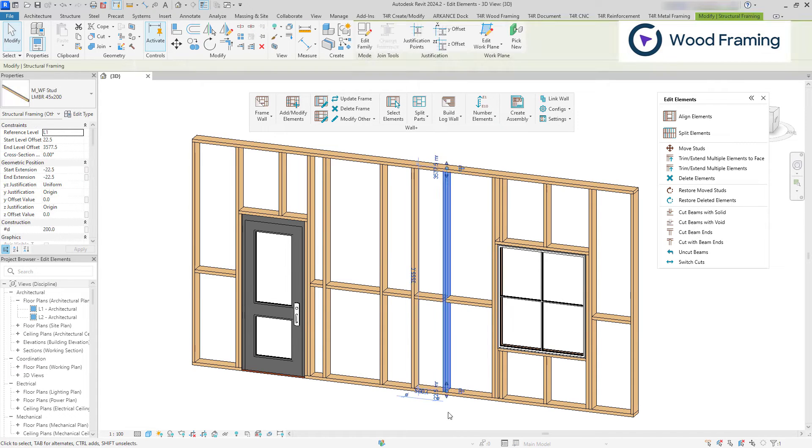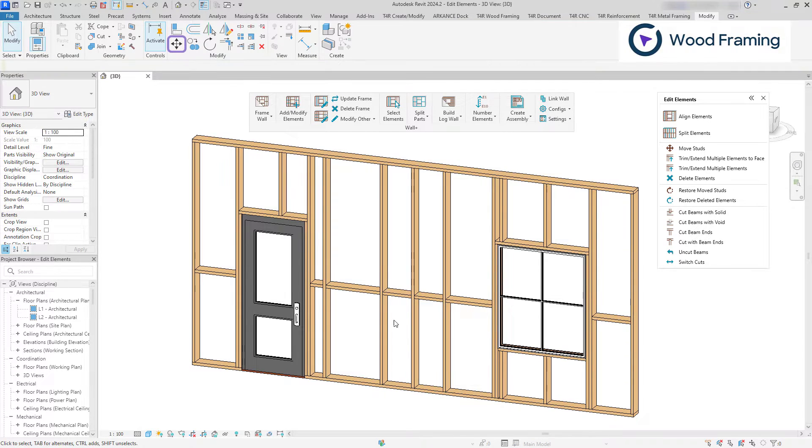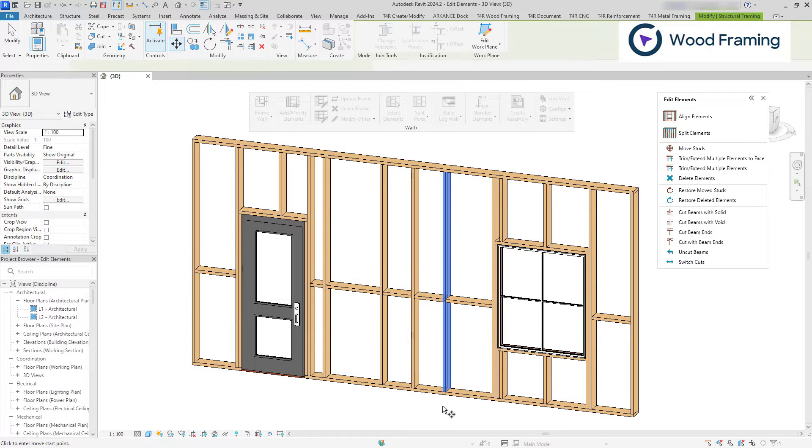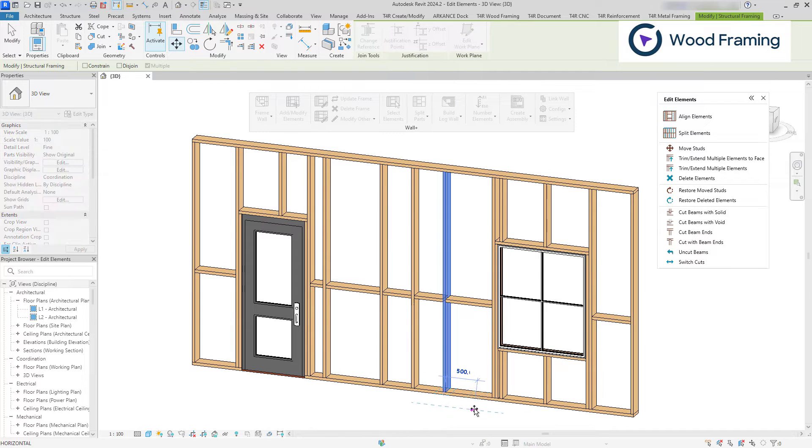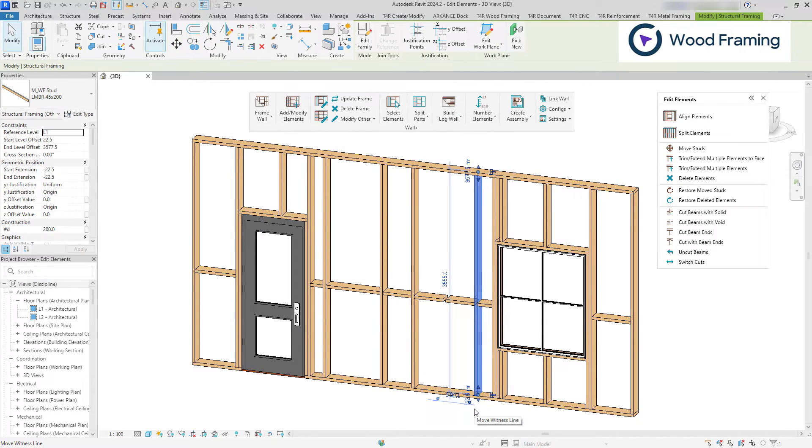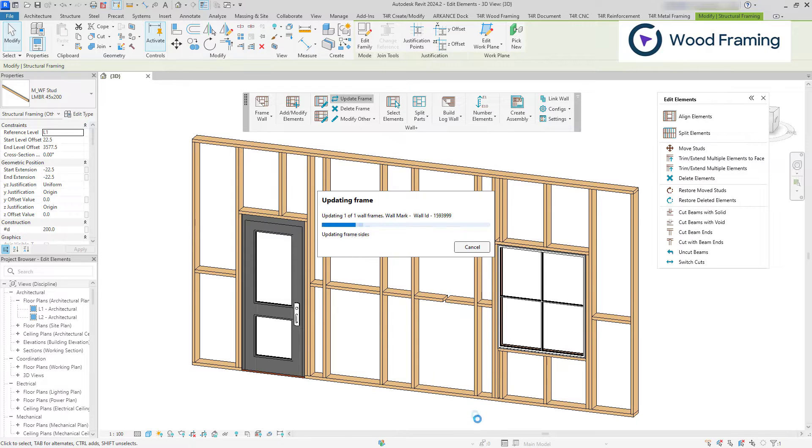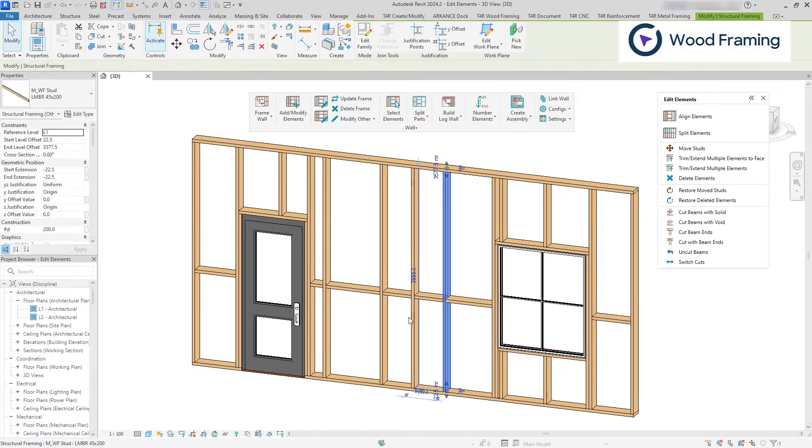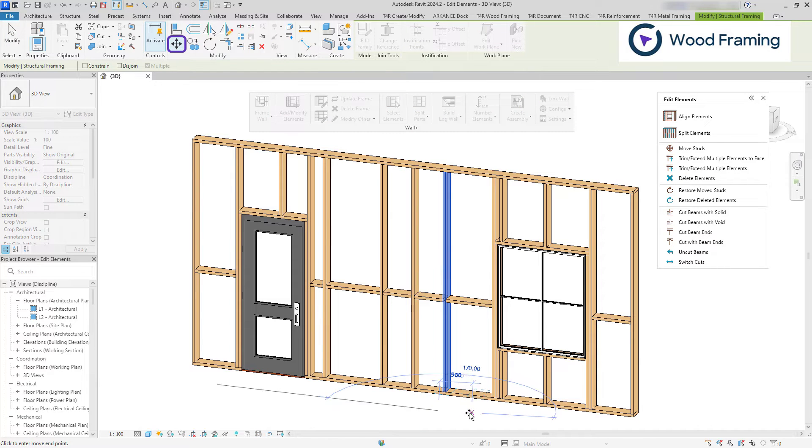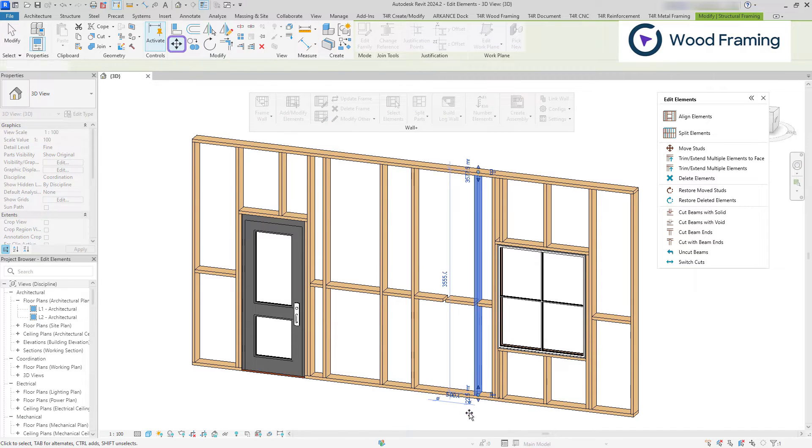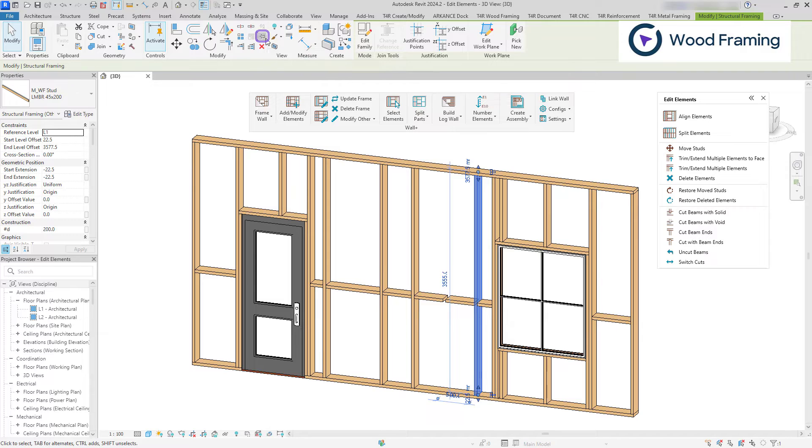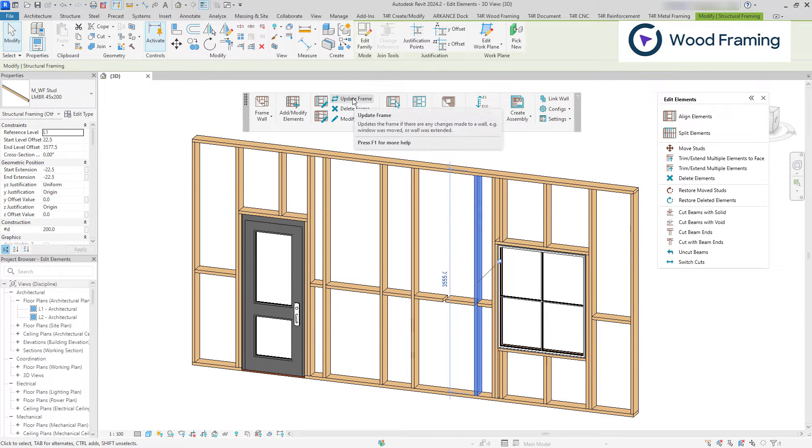If you are moving studs using the native Revit move tool you will notice that after the frame update the stud will be moved back into its previous position. Unless you move it and then pin it. That way it will stay there even when update frame is activated.